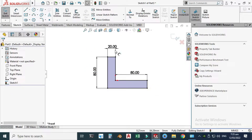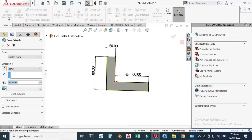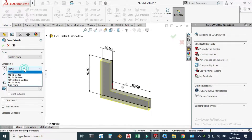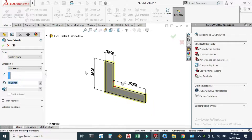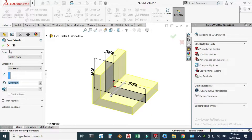Now you can see the sketch is fully defined. Let's go to Features, go to Extruded Boss, select Mid Plane, and change this to 120 millimeters. Click OK.